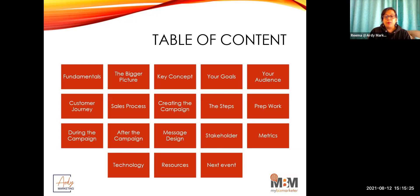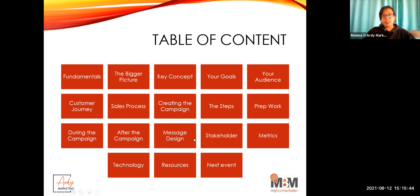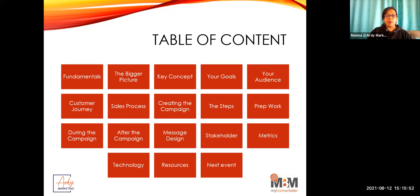We'll also cover message design, stakeholders, and key metrics. Marketing is quite scientific — we love to run data around it, so we have to measure. We'll look at some technologies to use, and we'll share info on the next event, because normally every month we do two events: one webinar and one Q&A chat.